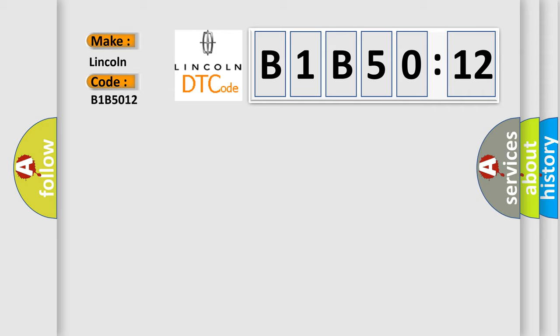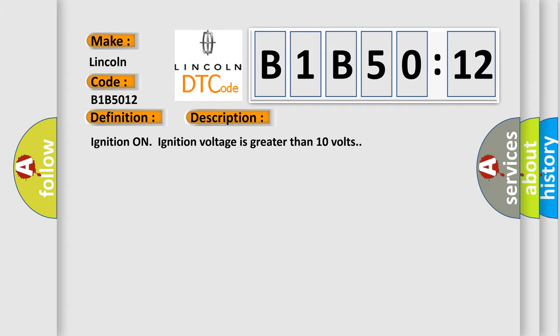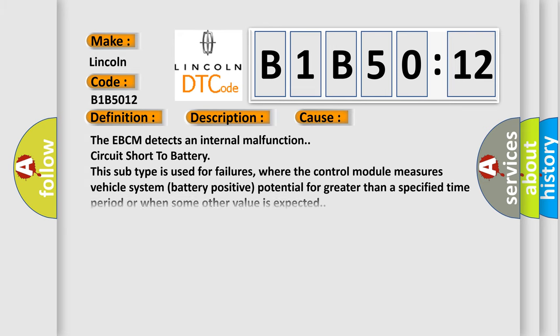The basic definition is EBCM self-test failed. And now this is a short description of this DTC code: Ignition on, ignition voltage is greater than 10 volts. This diagnostic error occurs most often in these cases.